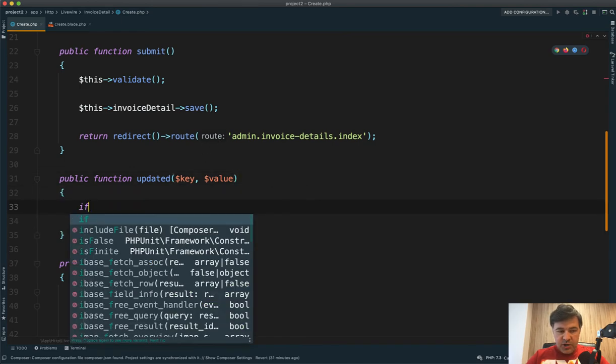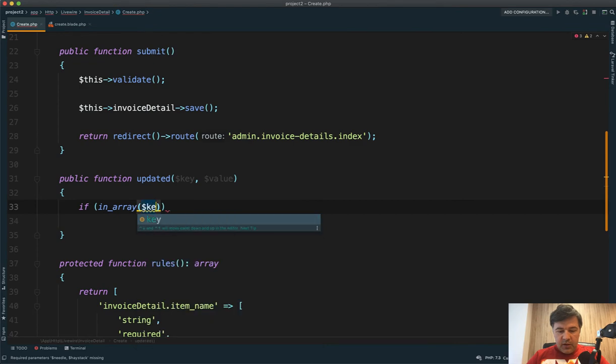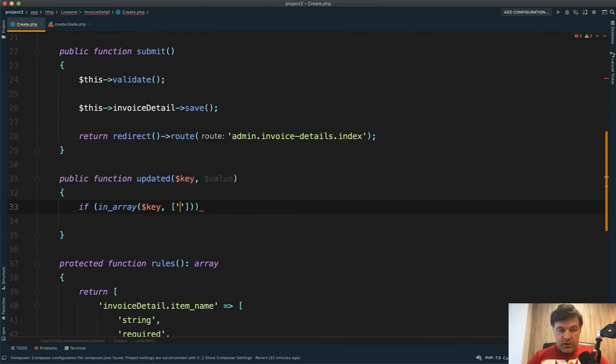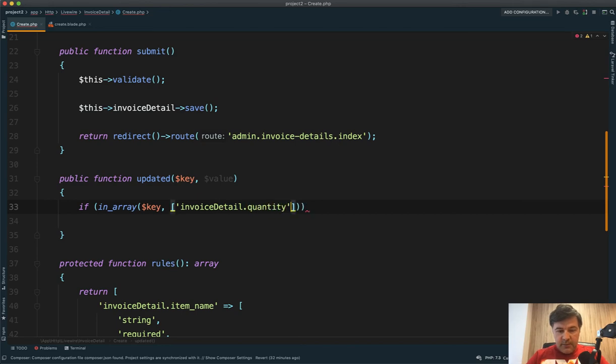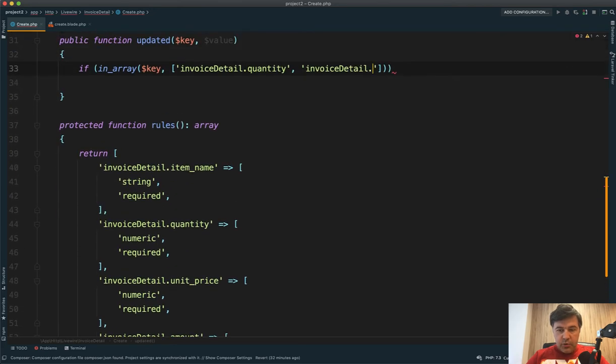And we should check if in array, key of what fields we need to monitor: invoice detail dot quantity and invoice detail dot, I think it's called price, no unit price, unit price.